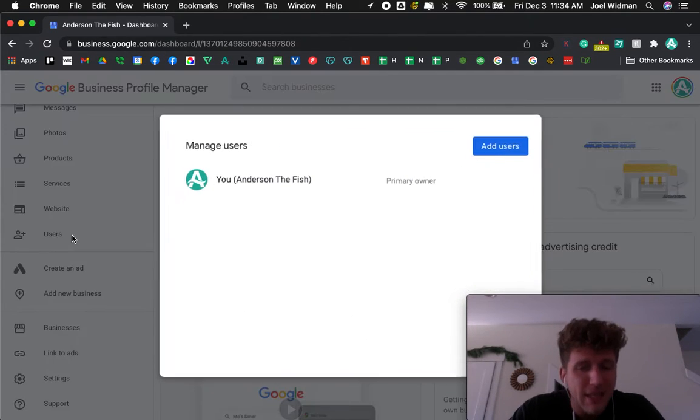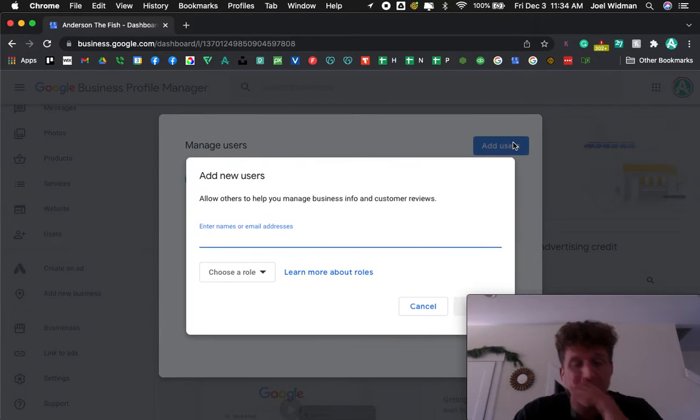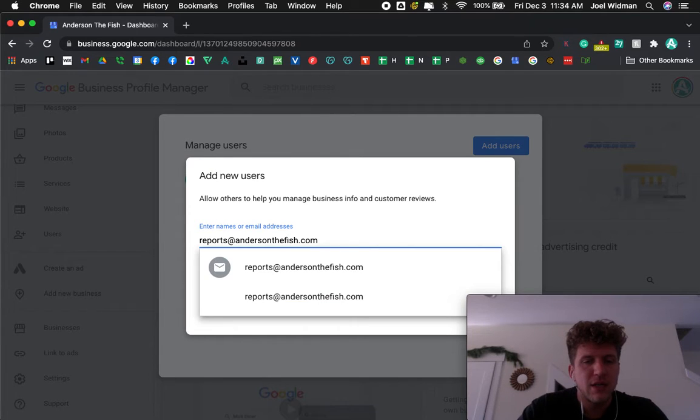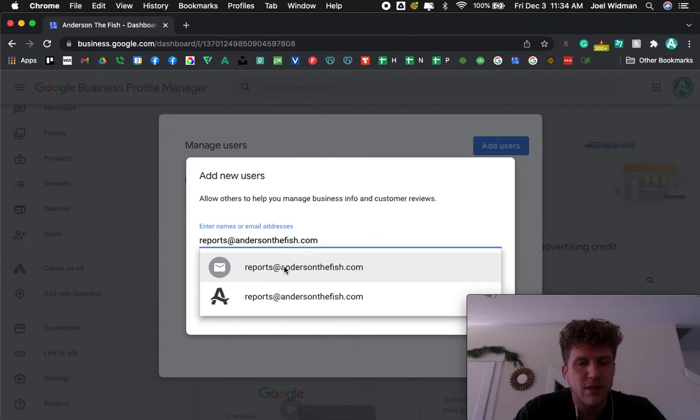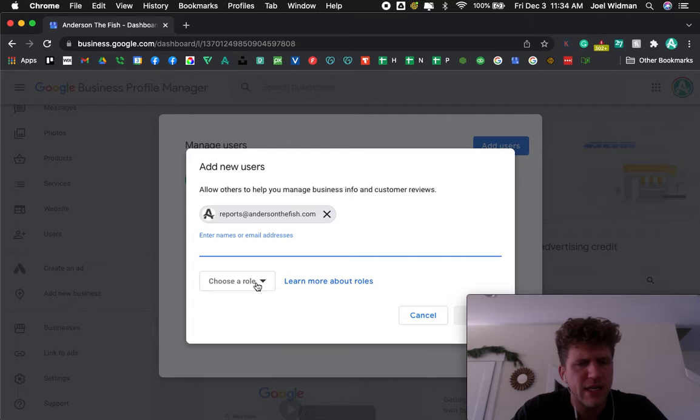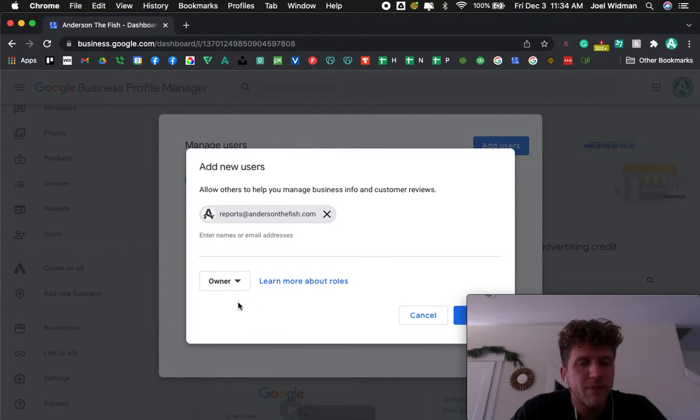Now, here's the thing about Google - it's still glitchy, in my opinion. Reports at... that was weird. Okay, choosing that. Can't press anything else. Okay, anyway, I'm going to make them an owner.